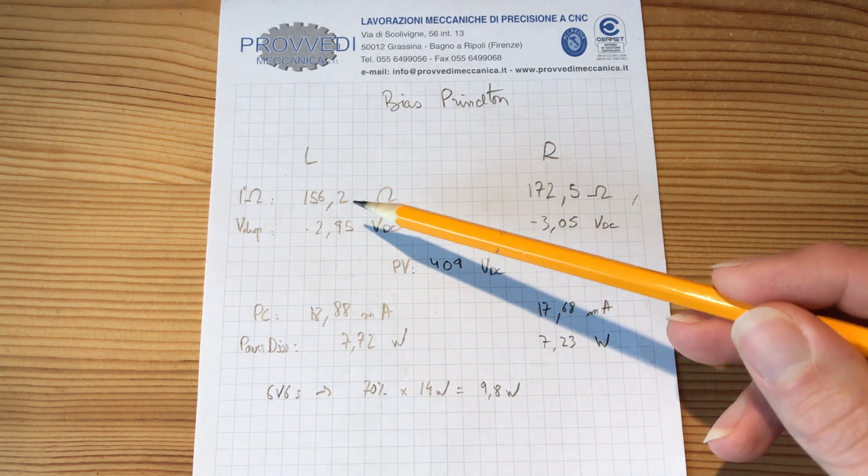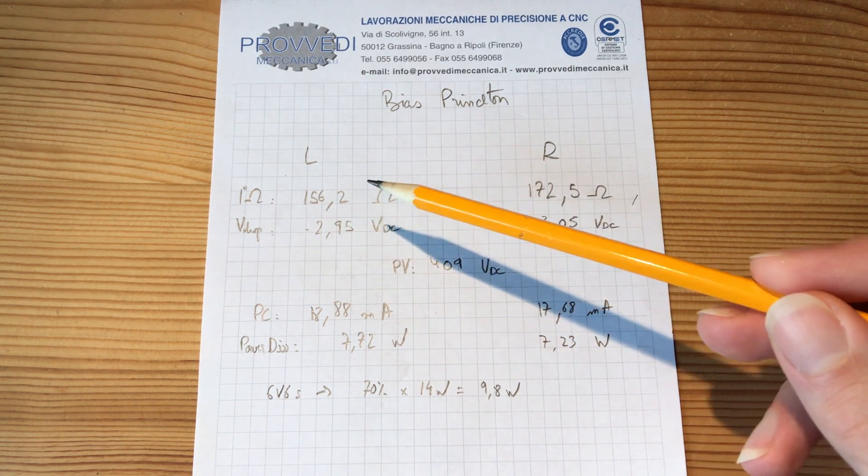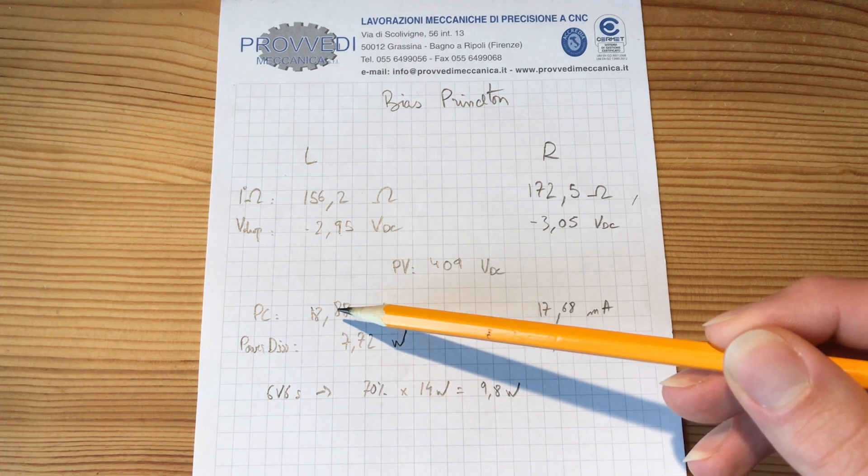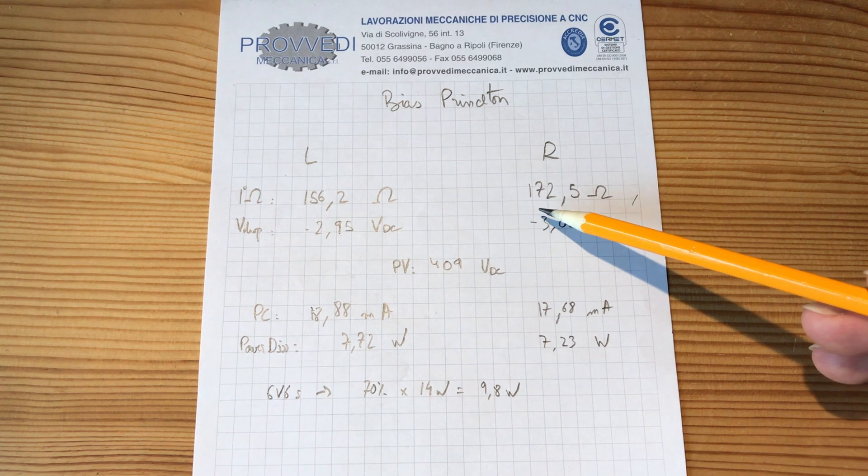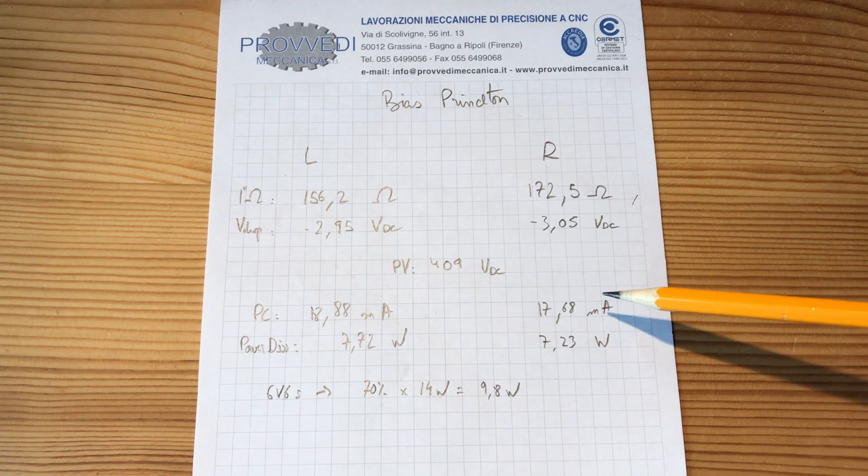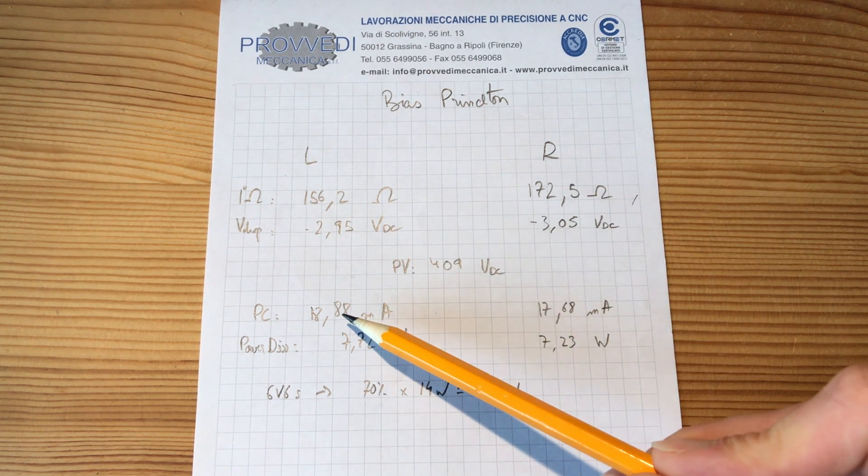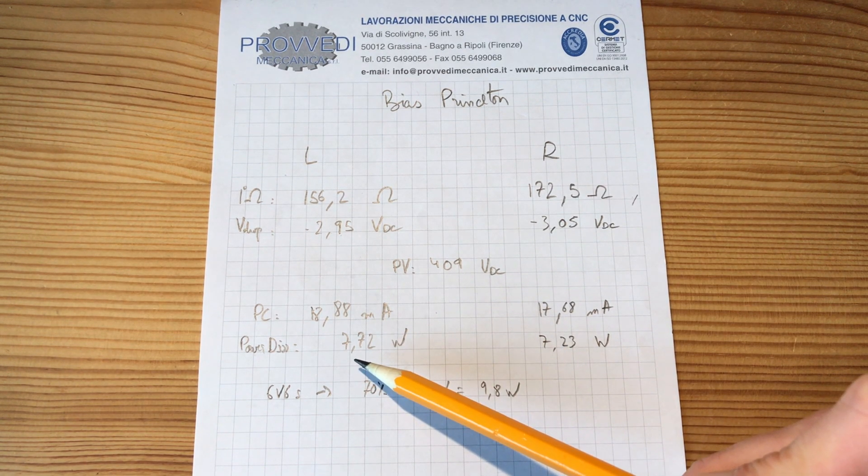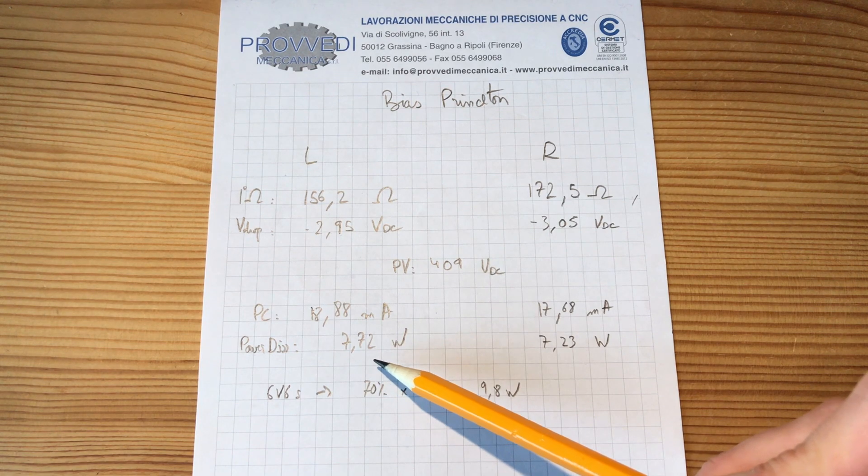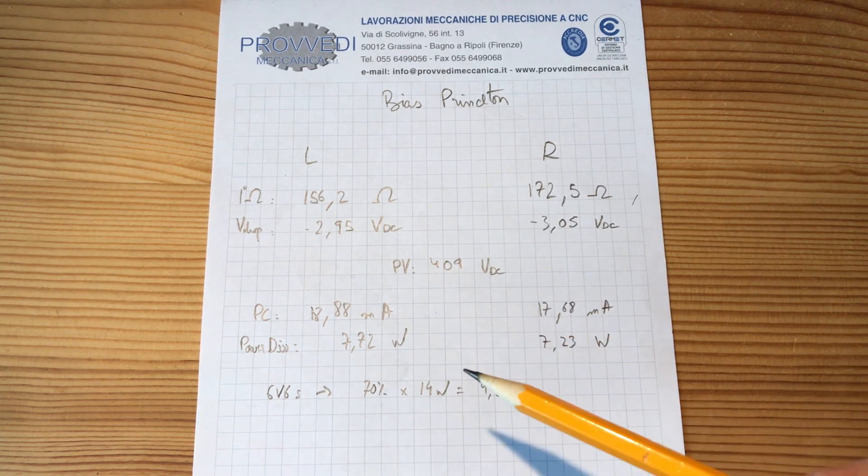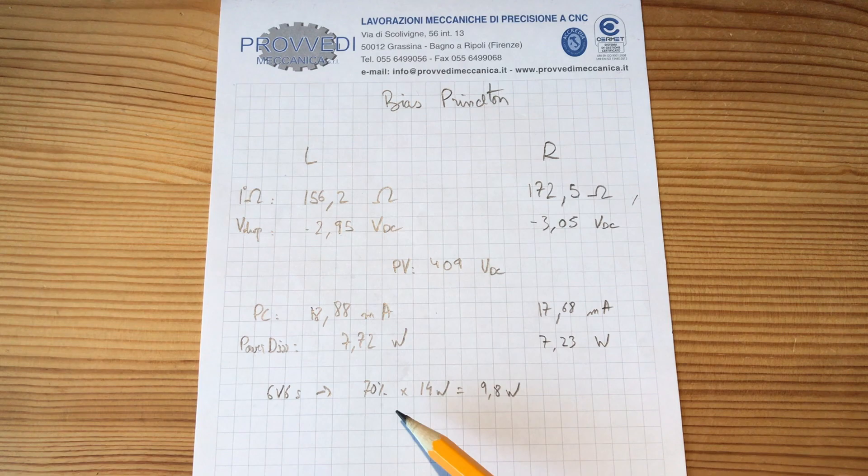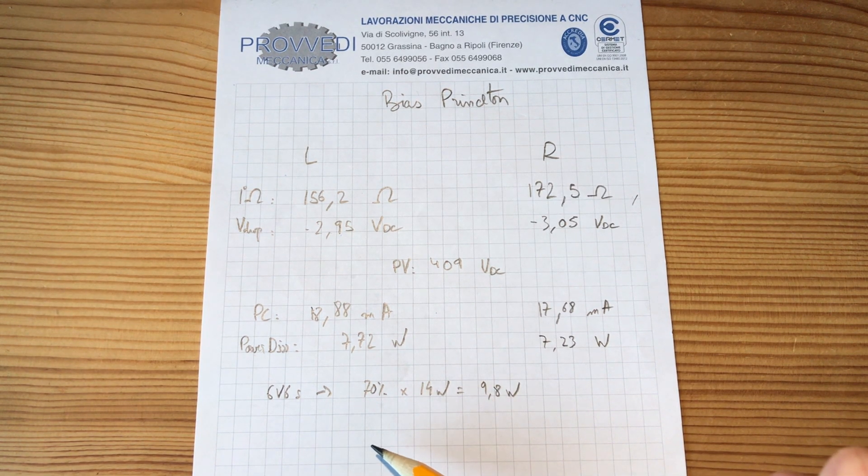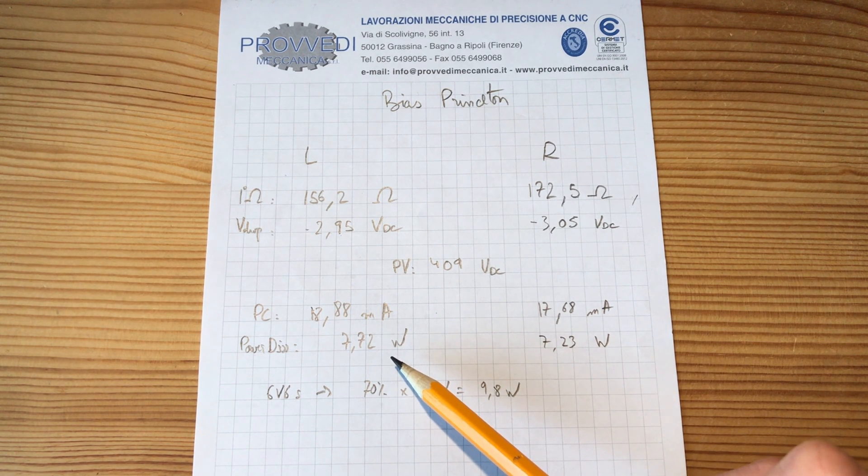So now if you divide 2.95 by 156.2 you're gonna get a plate current of 18.8 milliamps. And then I do the same on the right side. So 3.05 divided by 152.5 ohms gives me 17.68 milliamps. If I multiply this plate current by the plate voltage it gives me the power dissipation of the tube. In this case 7.72 watts and 7.23 watts. So you can see if I'm aiming for 70% of the max dissipation of my 6v6s. Which is around 10 watts. I'm pretty low at the moment.